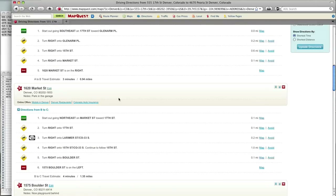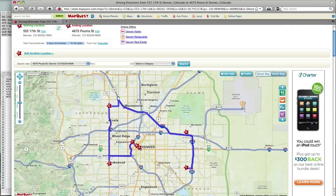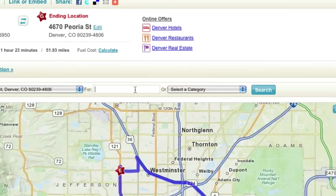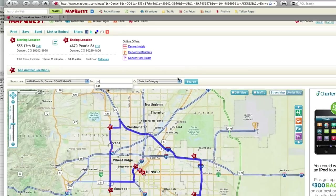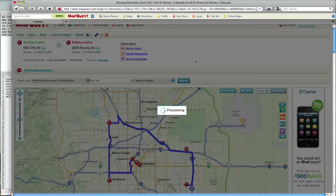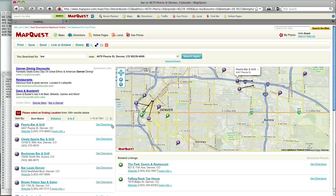Since I've saved a little time, I can now make one more stop. I search near my endpoint, find a place, and add it to my trip.